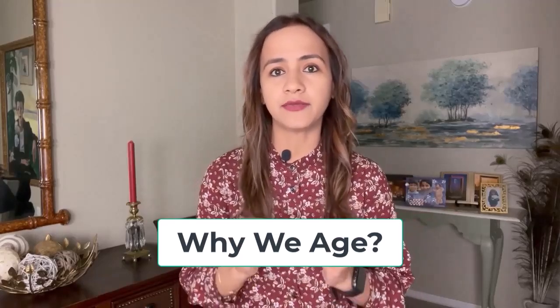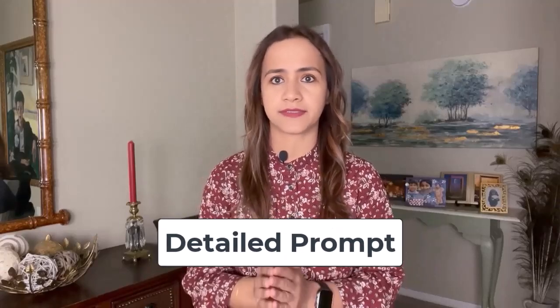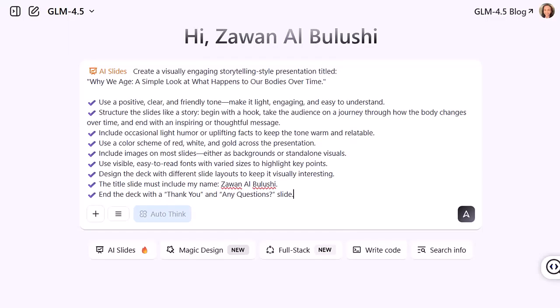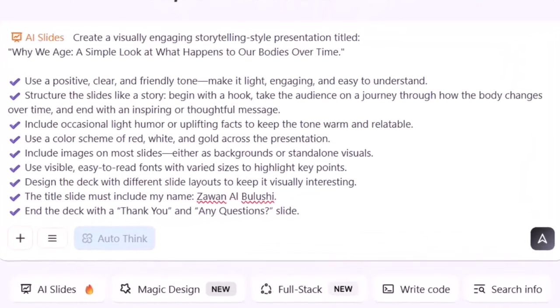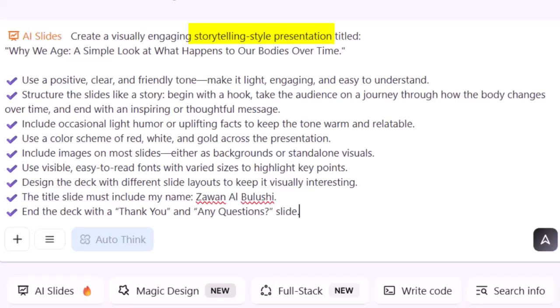For this demo I used the topic 'Why We Age.' Here is a quick tip: like most AI tools, Zai works best when you give it a detailed and specific prompt. I used ChatGPT to help refine mine before entering it — so instead of just saying 'make slides about aging,' I gave it a full list of things I wanted: storytelling style, positive friendly tone, light humor, and uplifting facts.